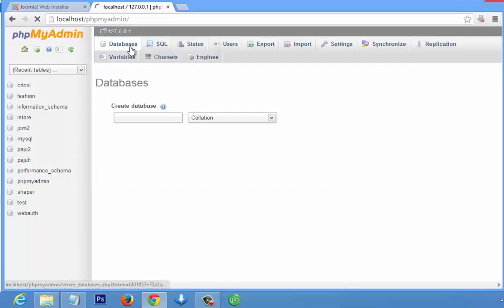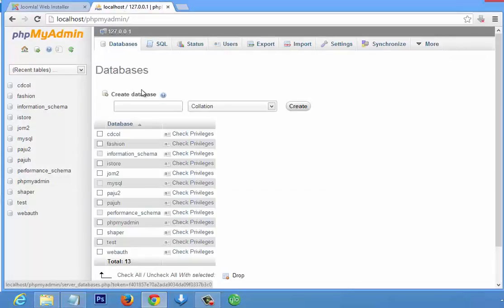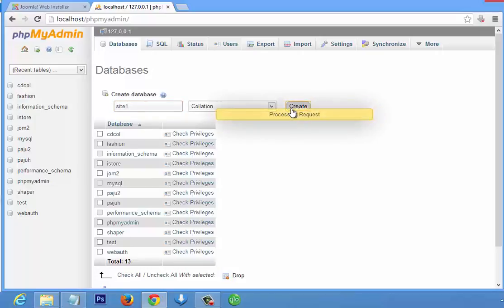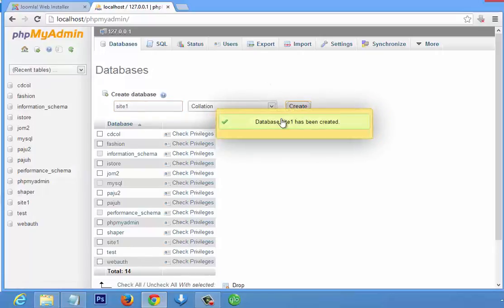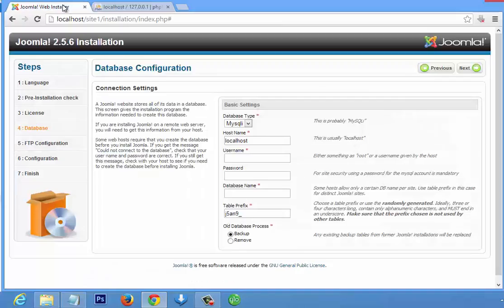It will list all databases. We are going to create a new one — let's call it 'site one'. You can call it any name. The 'site one' database has been created. Now go back to the front end — the host name is localhost.